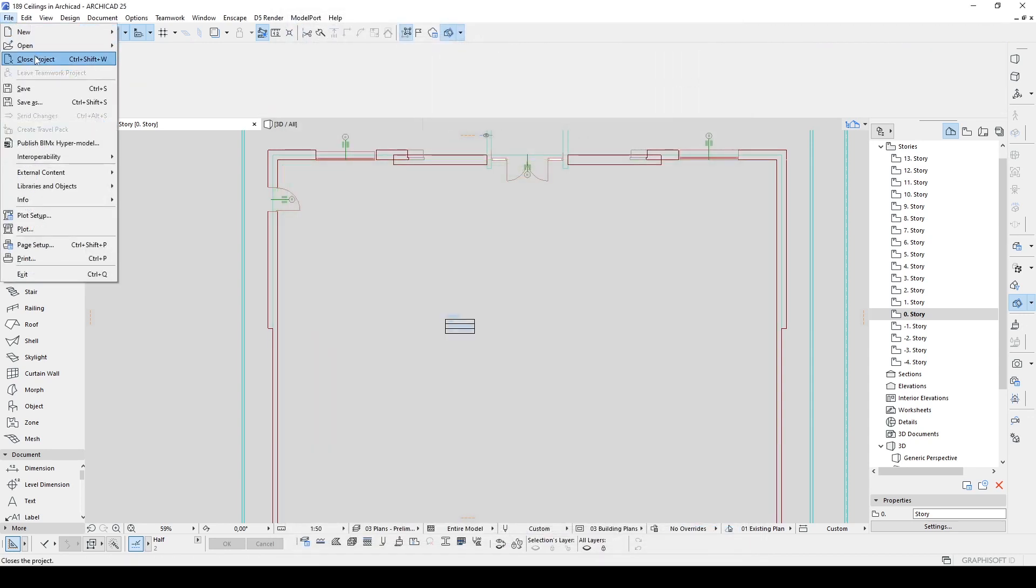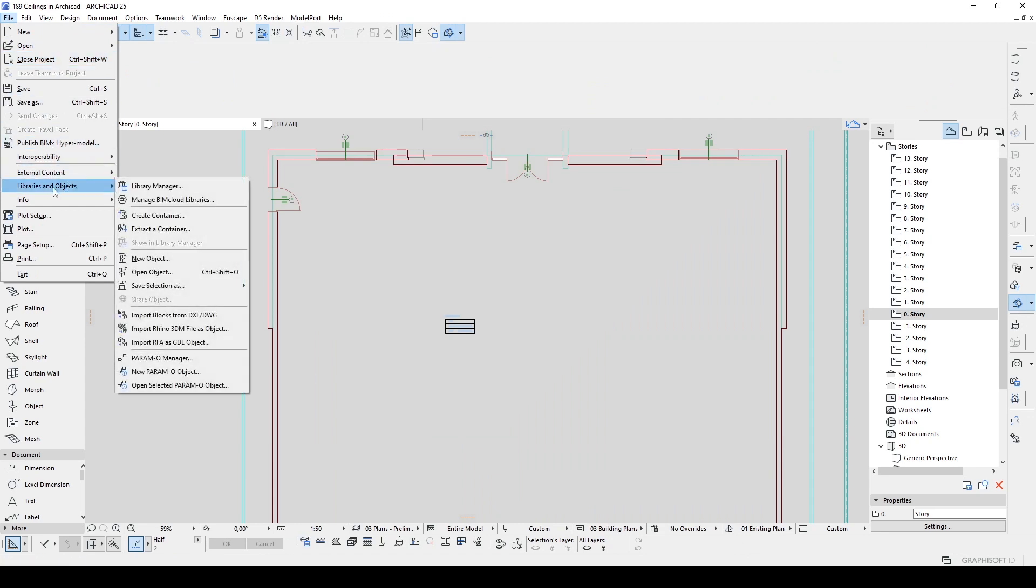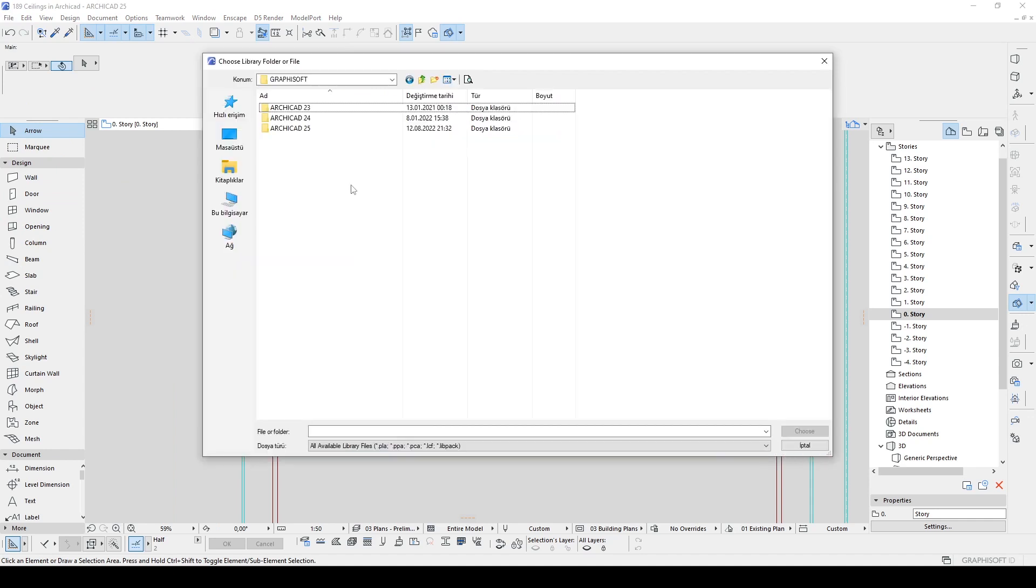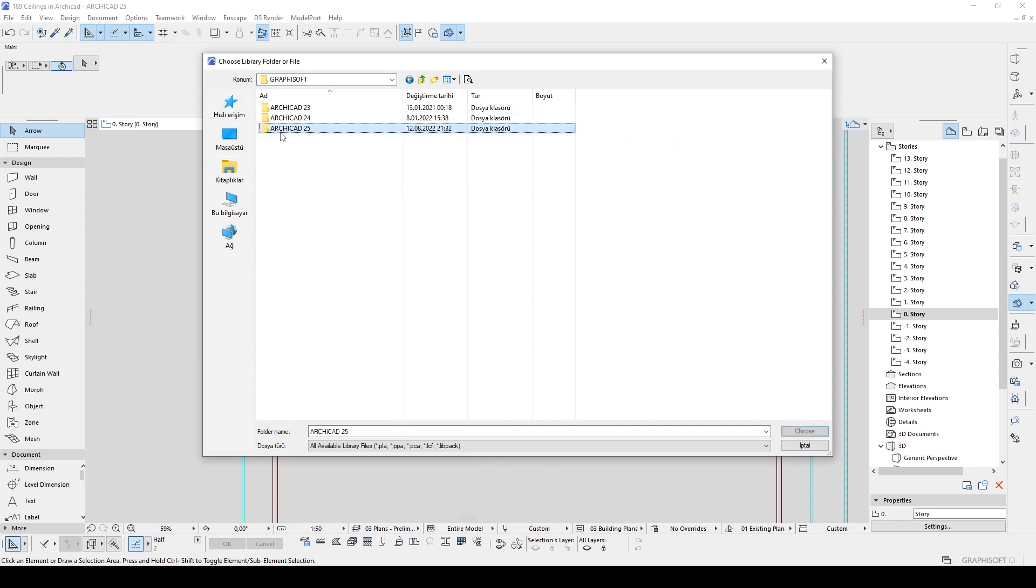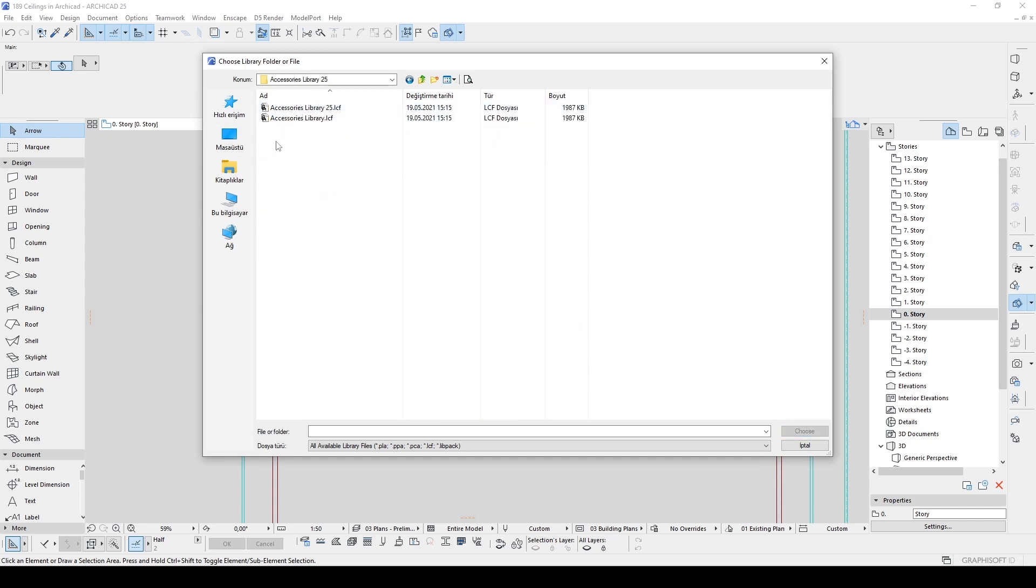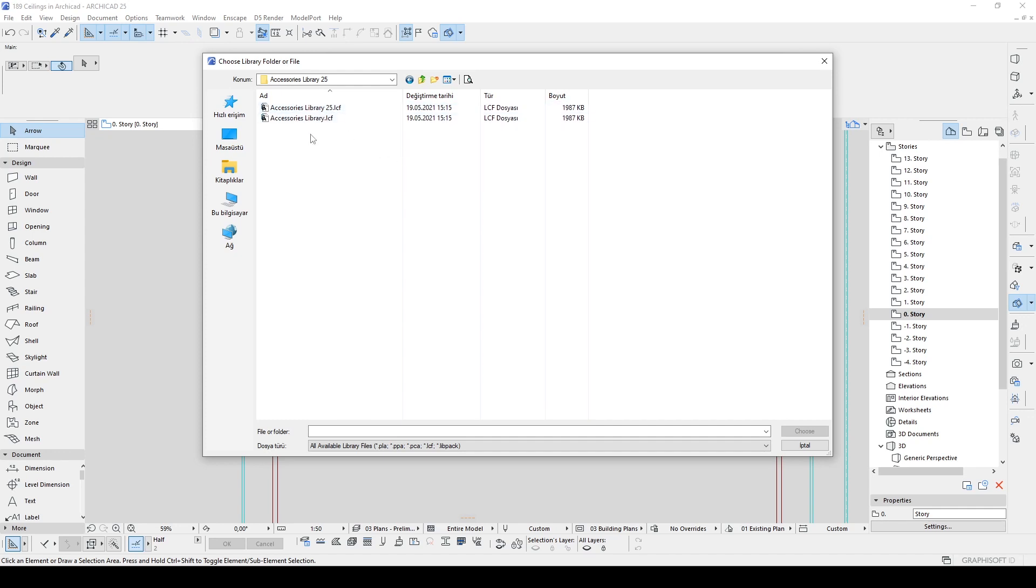I am sorry but we need to go to File, Libraries and Objects. We click Library Manager. In the opening window we need to locate the accessory library. So let's click the Add. After that you need to reach your Graphisoft folder. I am going to click this ArchiCAD 25 and we will see this Accessories Library 25.